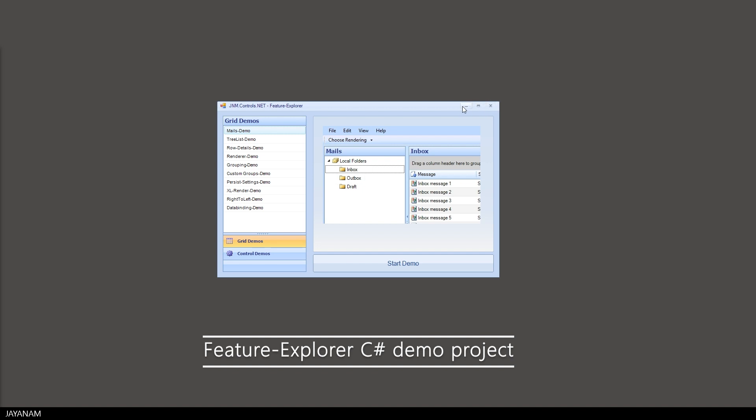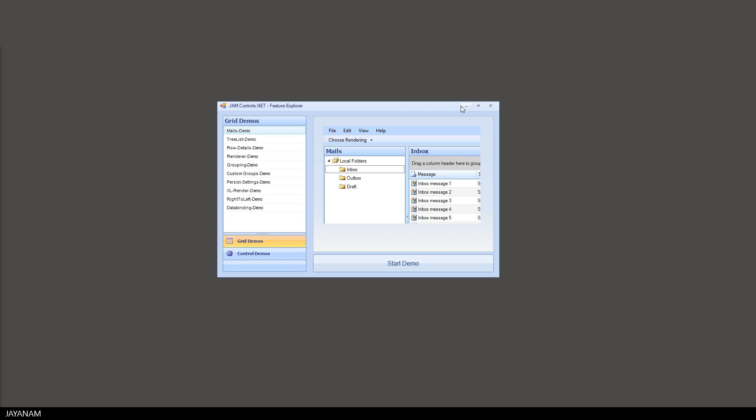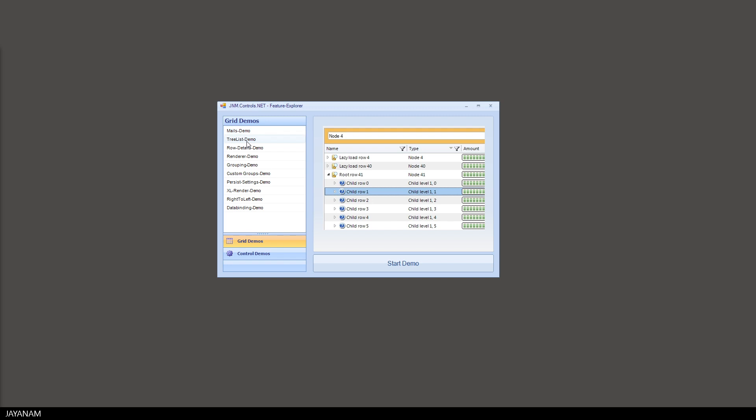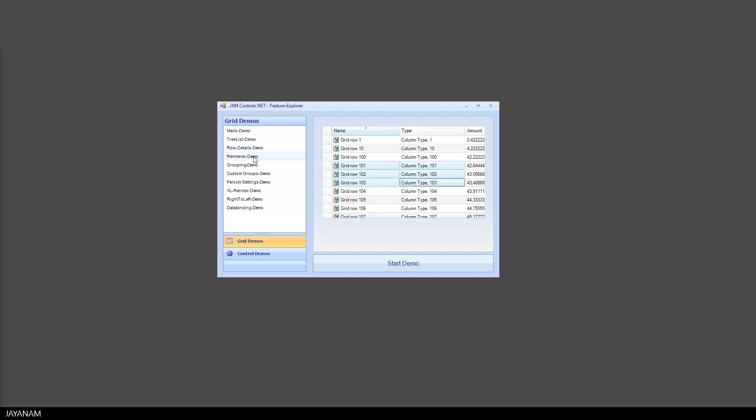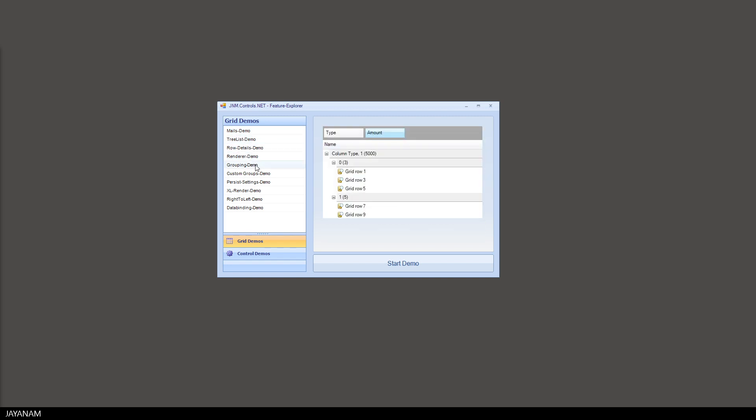The main control is a grid that can be used as a tree list as well and it is fully owner-drawn and extendable. Here in the Feature Explorer you can start C# demo projects to show and explain the main features.